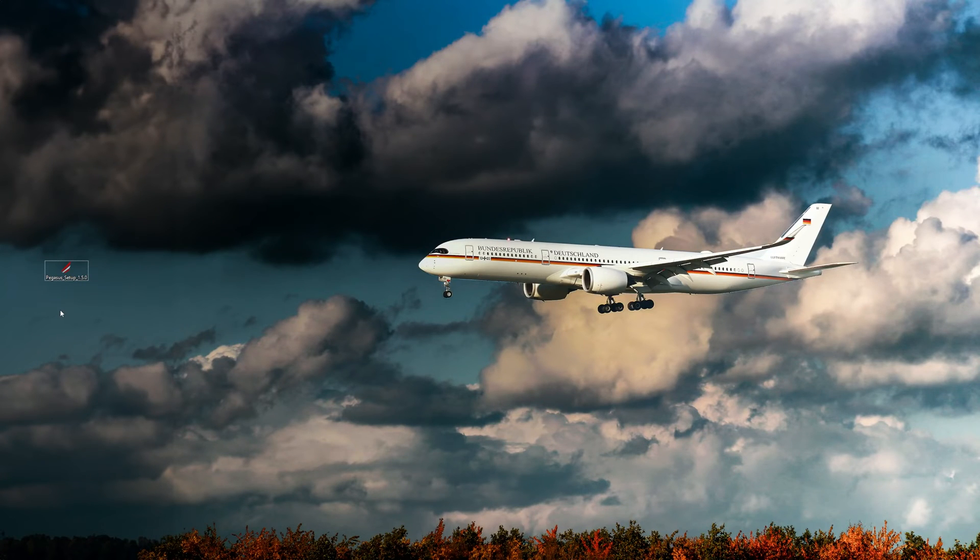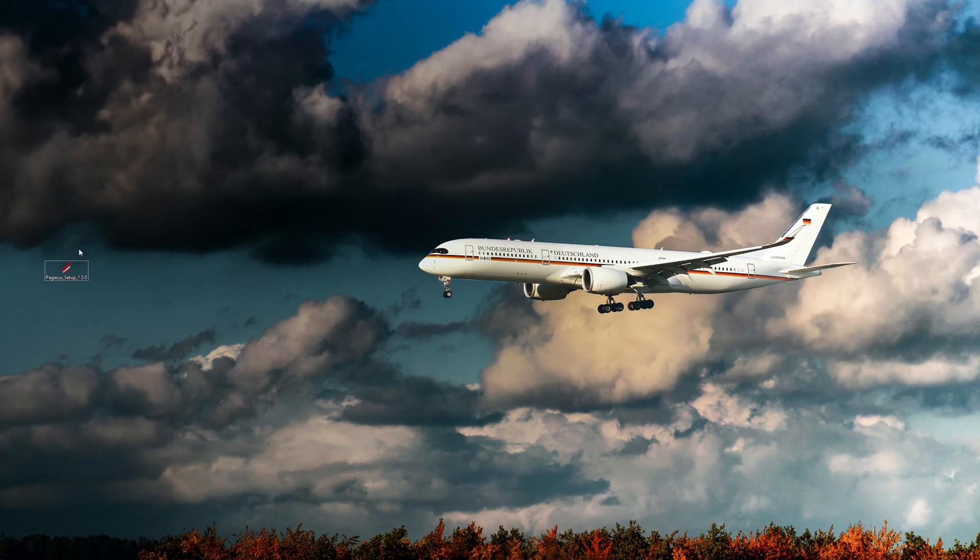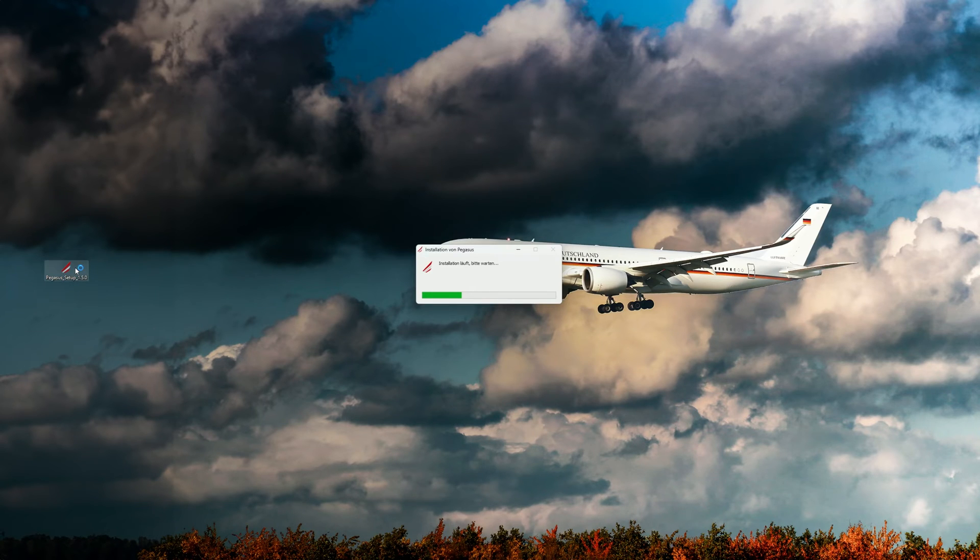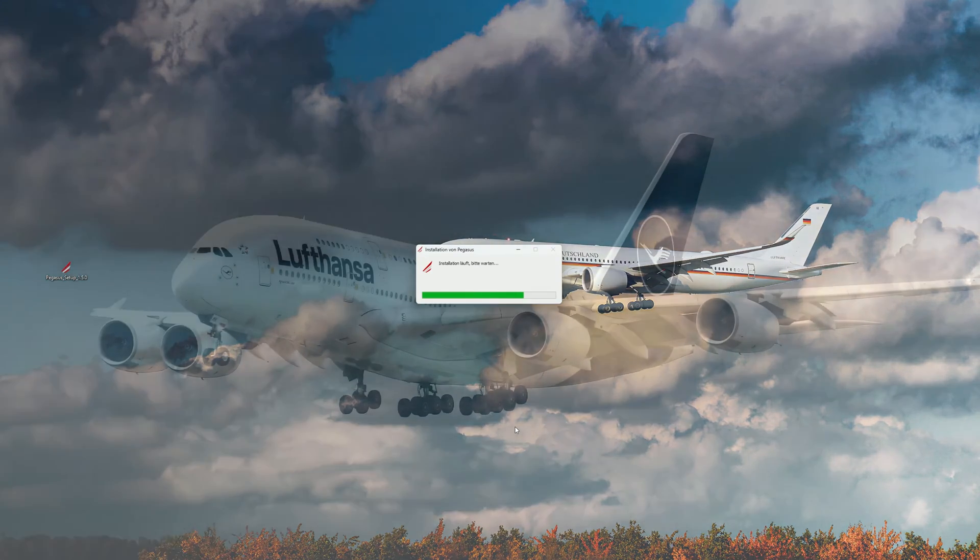After we have downloaded the Pegasus setup.exe, we run it as administrator and install the program. As every Windows version reacts differently, we recommend that you always start ACARS as an administrator.